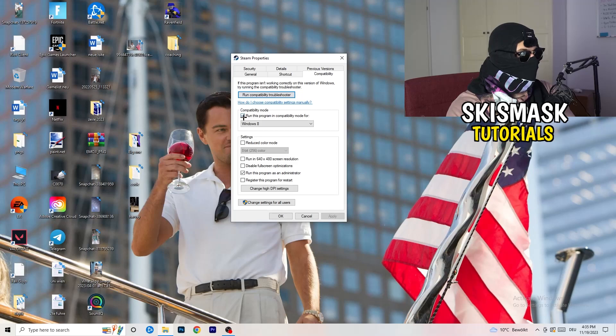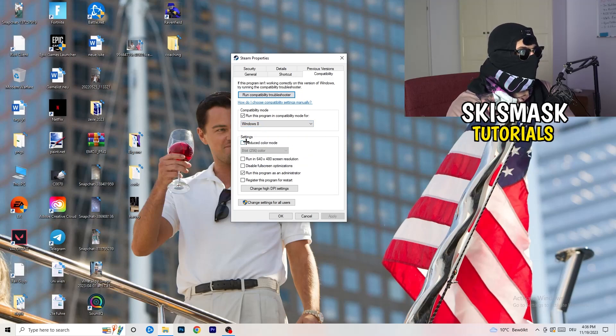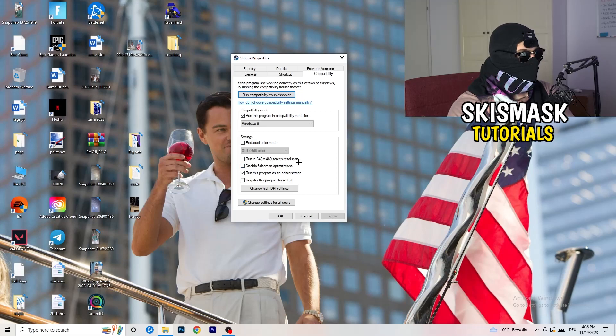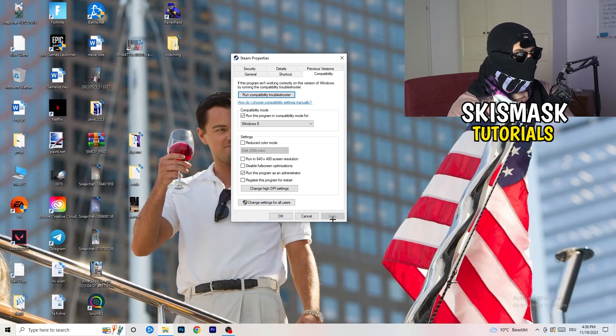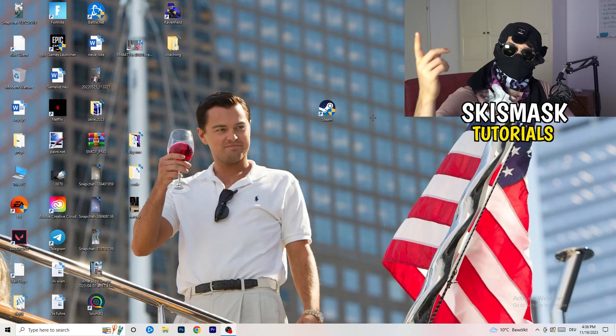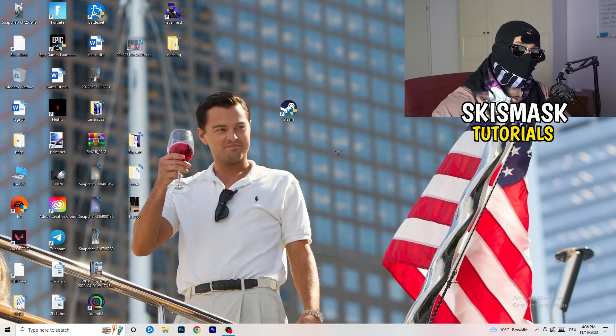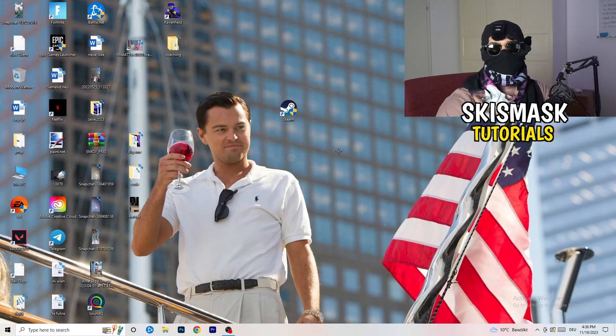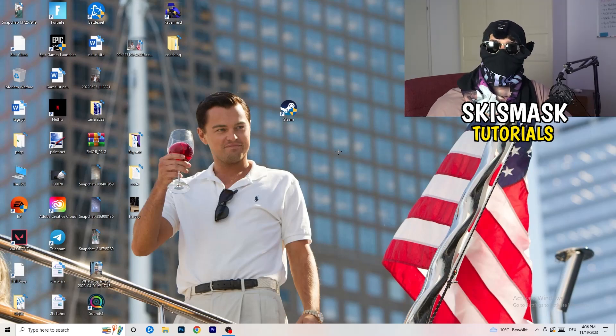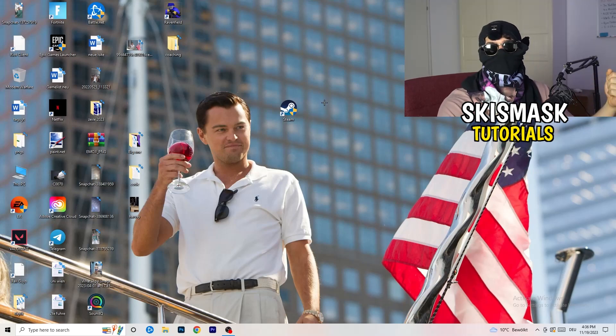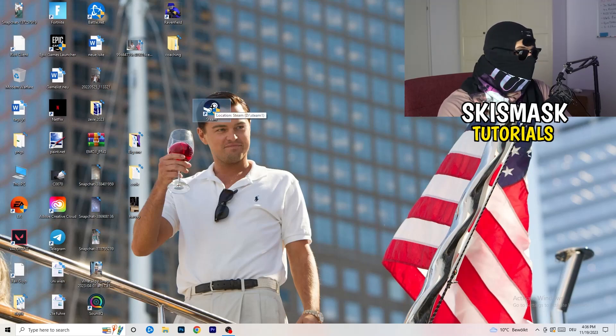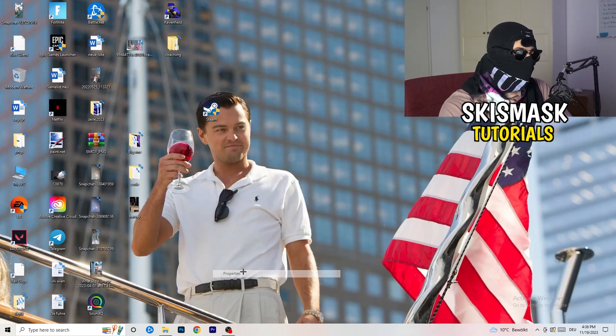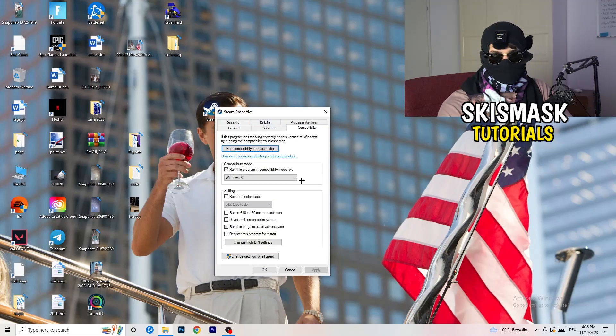Let's quickly run through it. Compatibility mode: enable run this program in compatibility mode for the latest Windows version you can find, for me it's Windows 8. Disable reduced color mode, disable run in 640 by 480 screen resolution, disable fullscreen optimizations, enable run this program as an administrator, and disable register this program for restart. Click on Apply and OK. Afterwards you need to restart your PC and then you will see this administrator symbol on your launcher. I want you to launch your game over the launcher. This will prioritize your game and try to reduce your black screen probability.